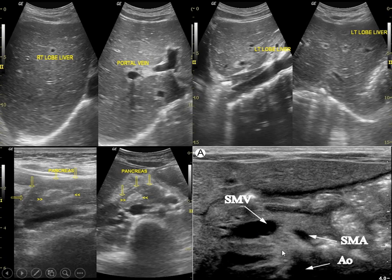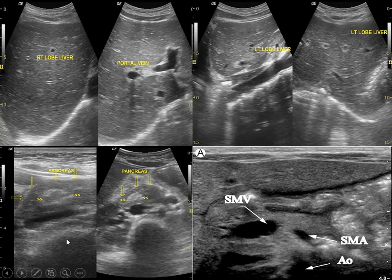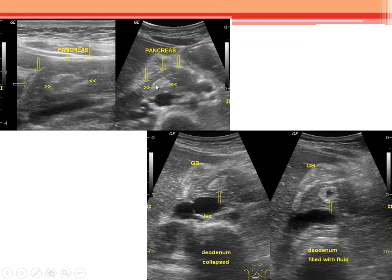Is the SMV/SMA relationship normal or abnormal? Raise your hand for normal. Definitely, you should be confident — this is normal. The SMV should be to the right of the SMA. If it's anterior or to the left, that indicates malrotation depending on the degrees. So we excluded malrotation safely with ultrasound. But we saw something concerning: something echogenic inside the pancreas.